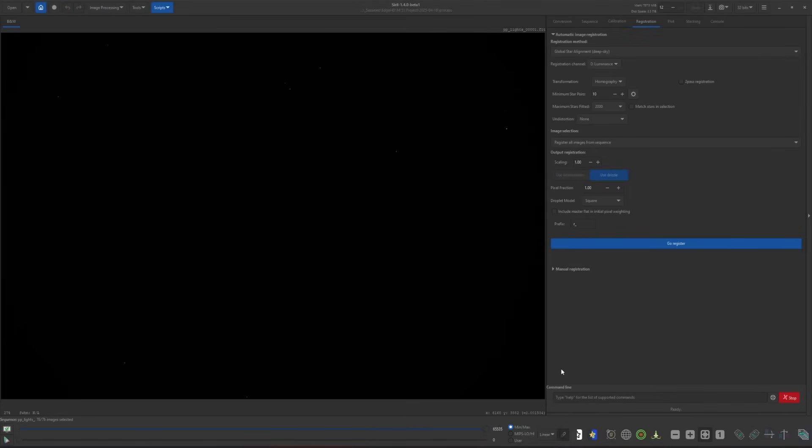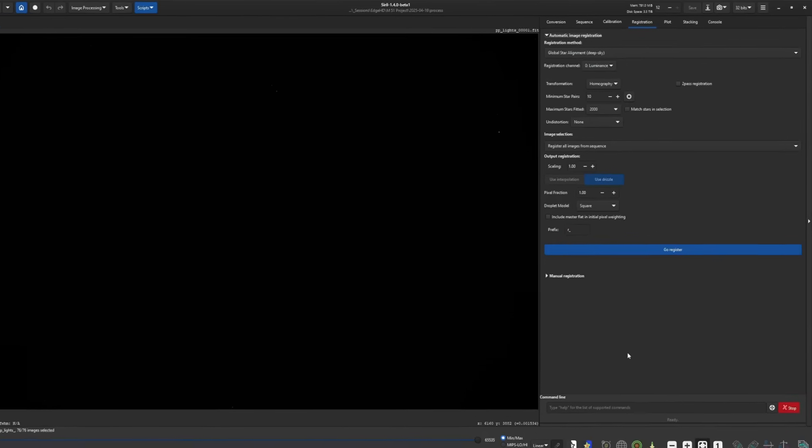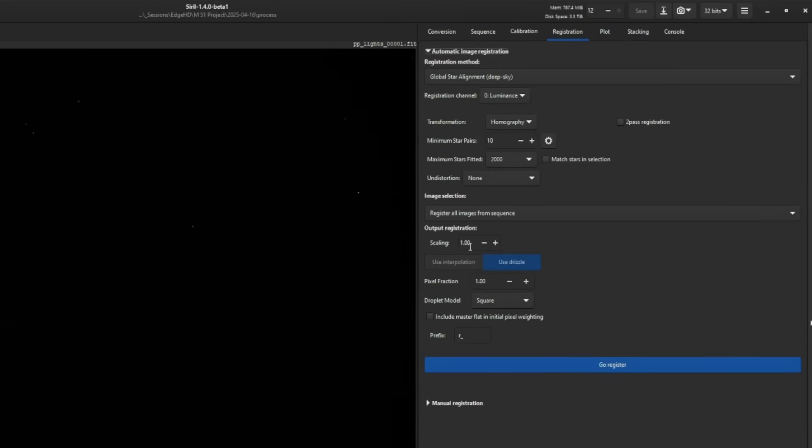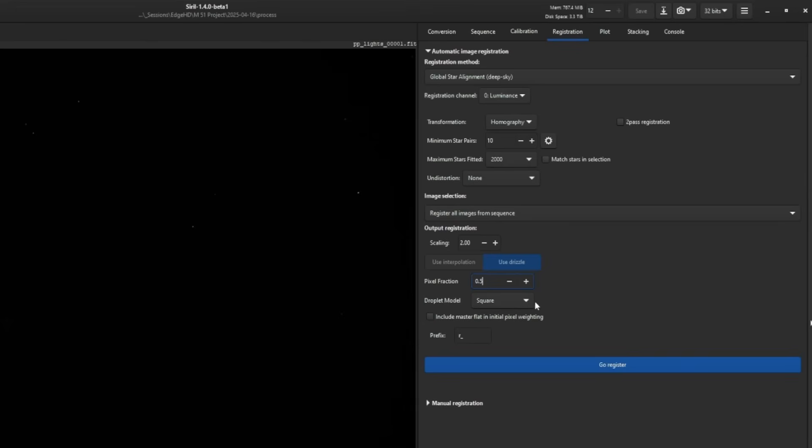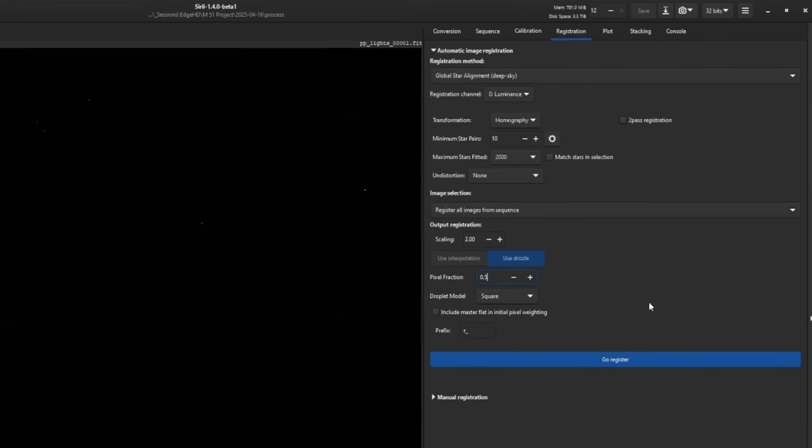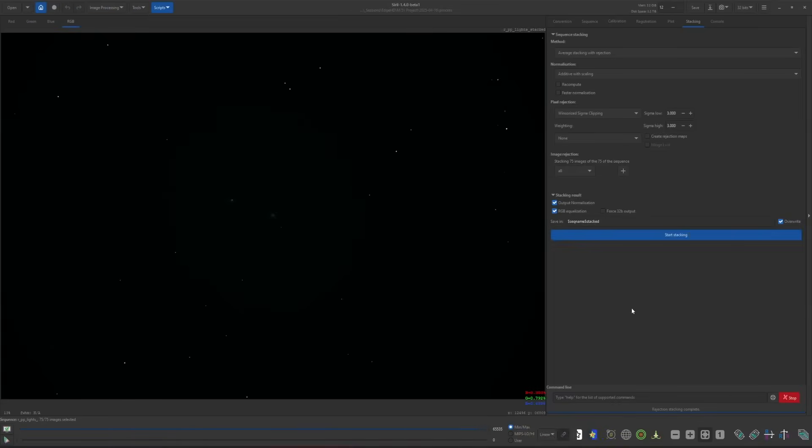Let's go through drizzling at 2x this time because I want to show you guys one more thing if you're going to use drizzle to actually upscale your resolution. Same set of data, not necessarily undersampled, but just for an example. We'll set the pixel fraction to 0.5 since that is the reciprocal of the scaling that we have set. We'll leave the droplet model to square and then click go register.